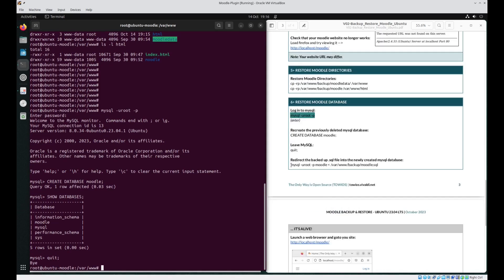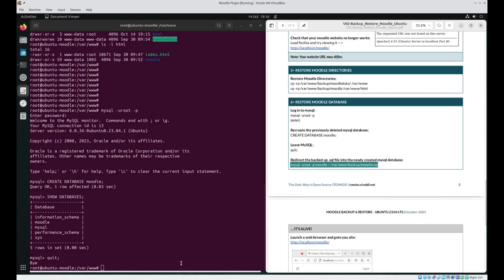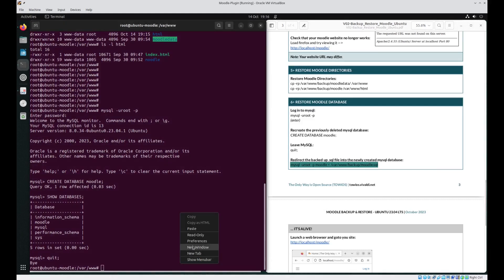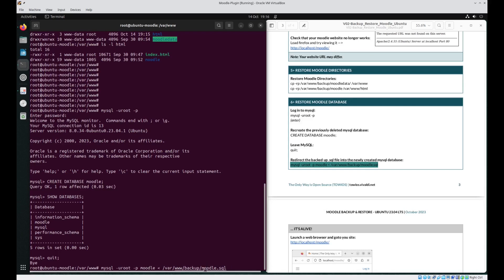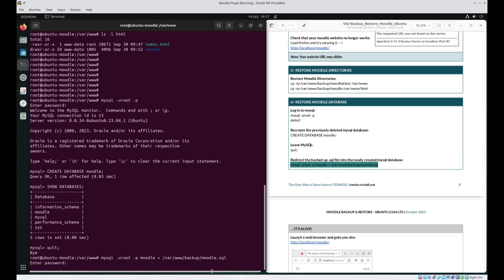And using this following command, we can take our Moodle.sql file which is located in our backups directory in the web server. We can redirect it back into Moodle which is the database we just created on the MySQL server. There is a password just press enter. For those who have a massive Moodle database this will take a considerable amount of time. But just be patient.